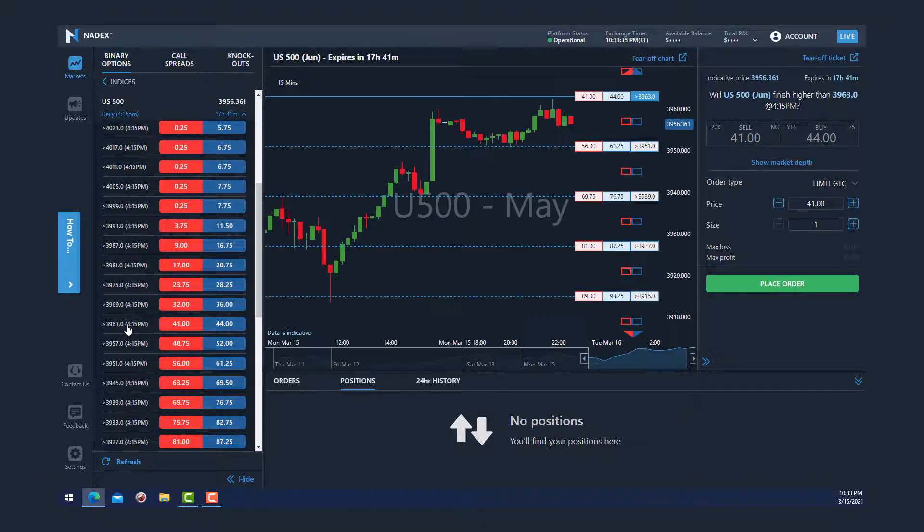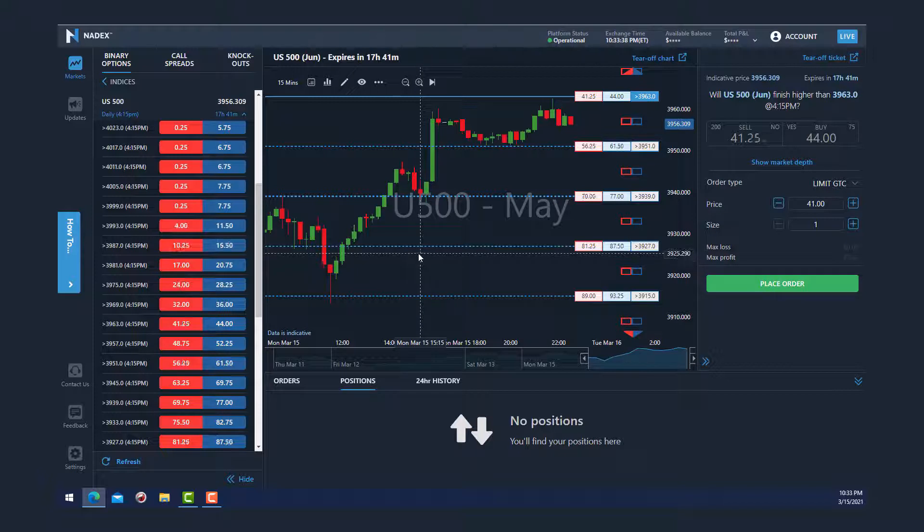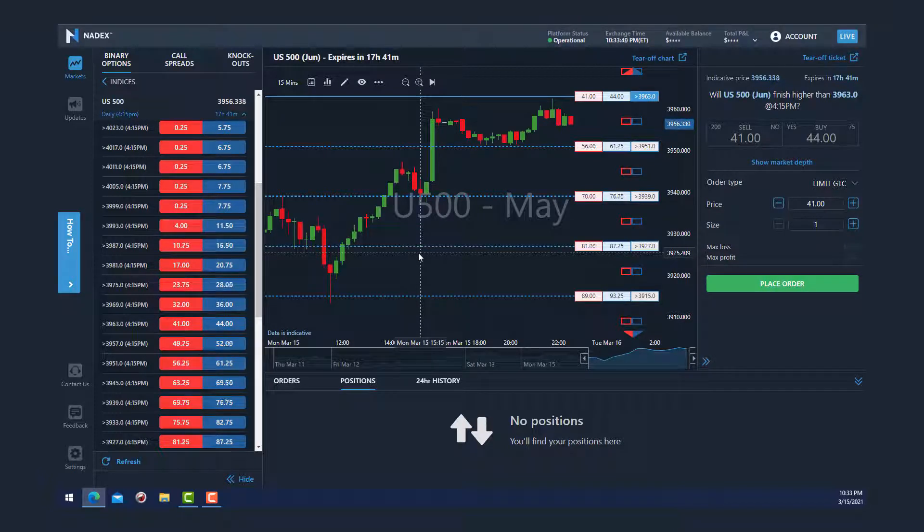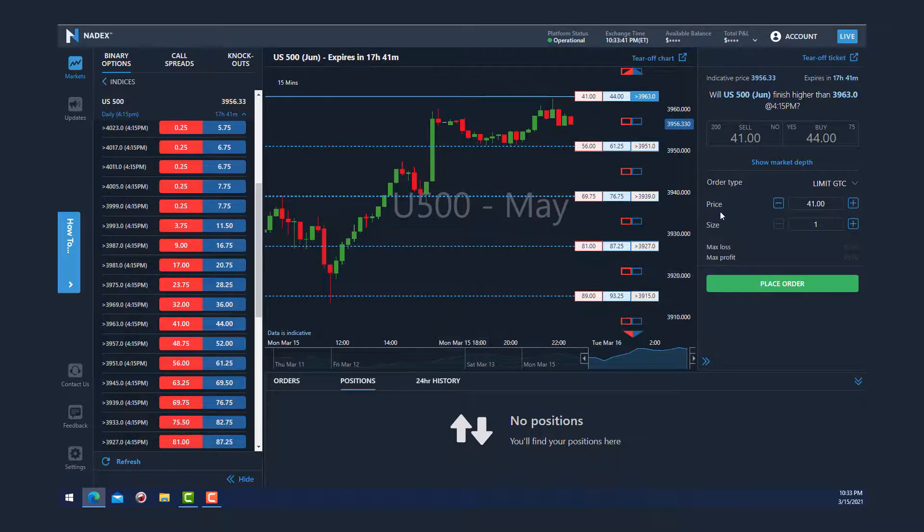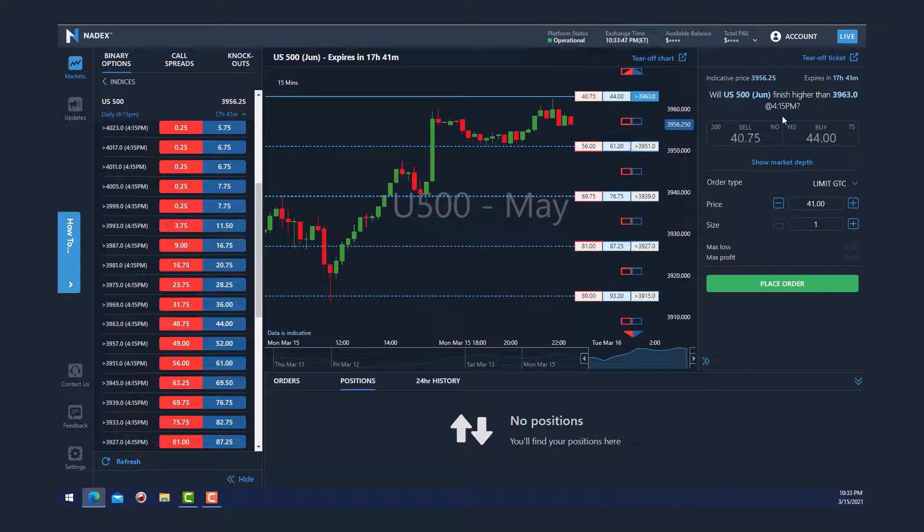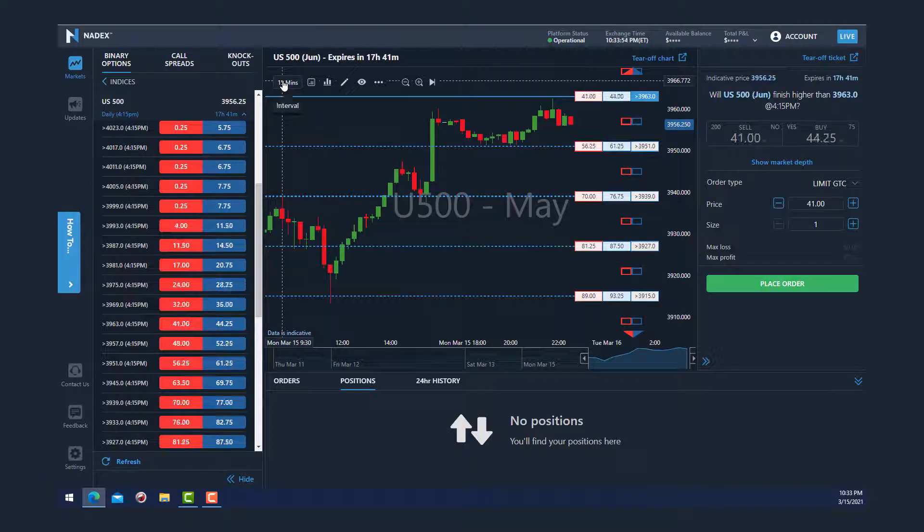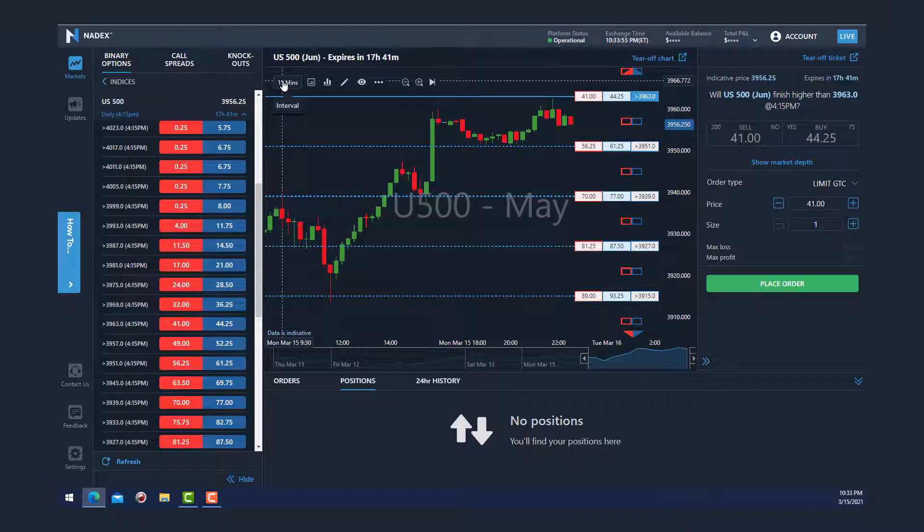Once I click that, it loads a chart of the US 500 in the center and the order ticket for that strike price on the right-hand side of your screen. This top panel allows you to set up and configure your chart.